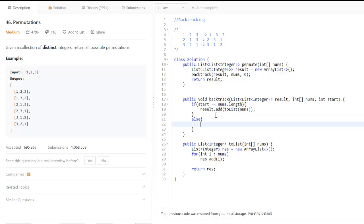Otherwise, we will start our loop. For int i equal to start, i is less than nums.length.